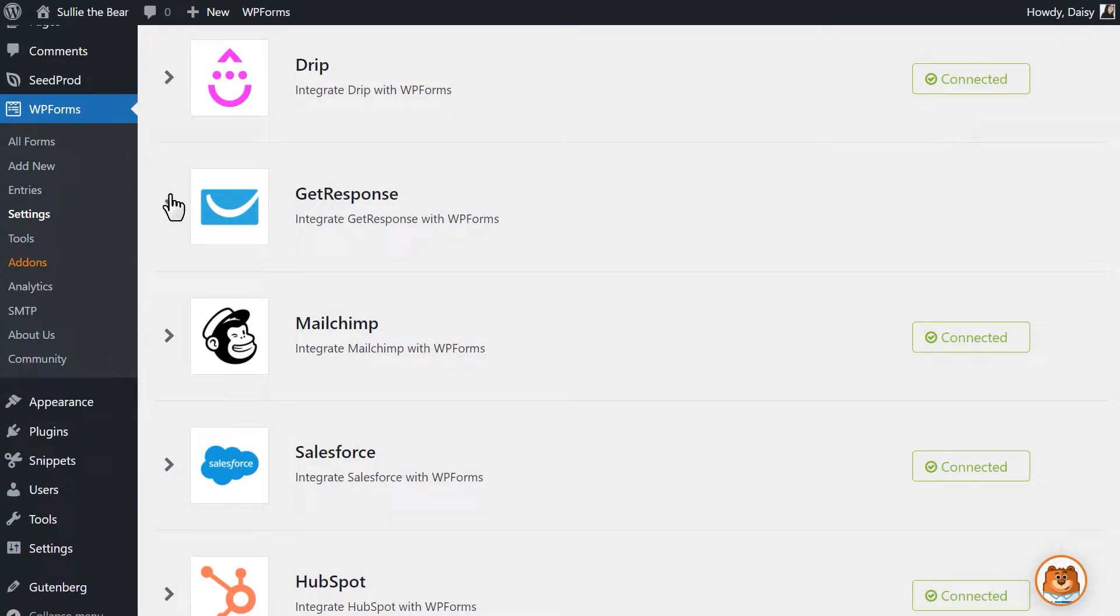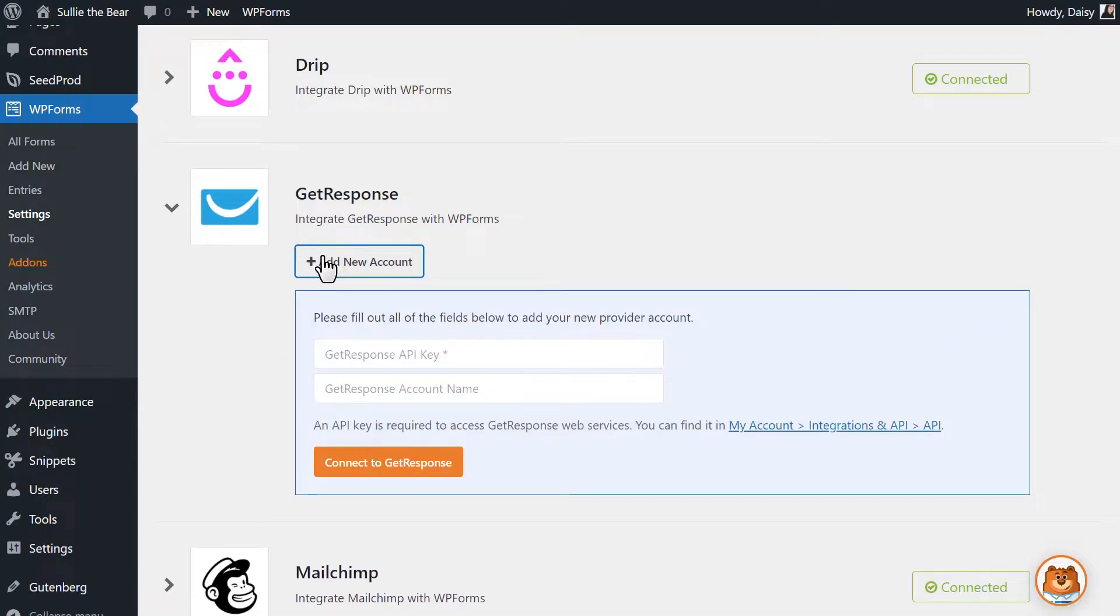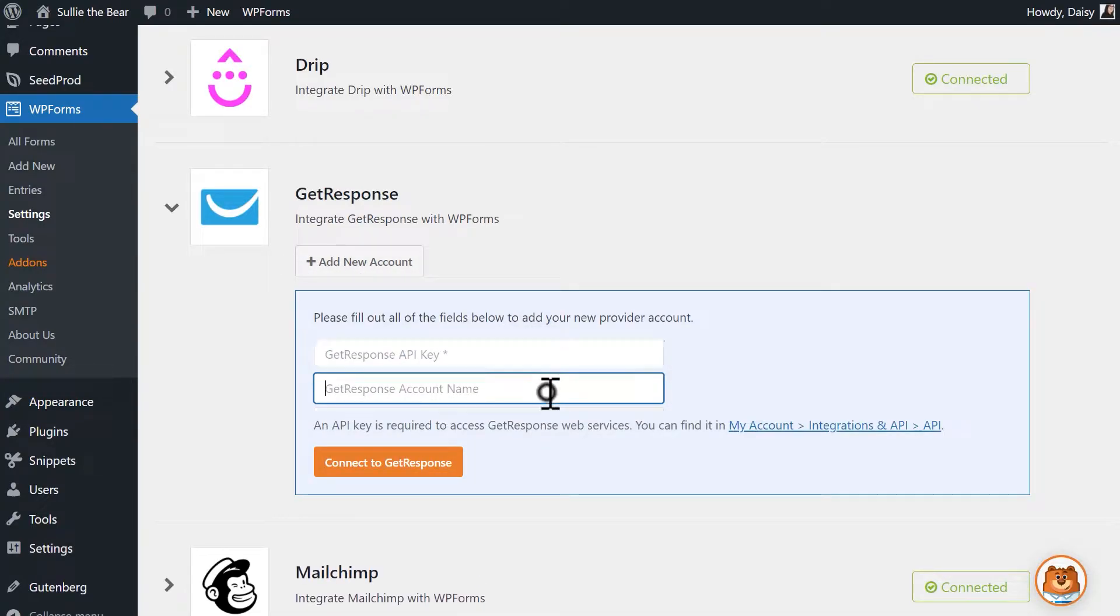Click on the GetResponse option to expand it and view its settings. You'll see the following two fields: GetResponse API key and GetResponse account nickname. To find the API key, open a new tab and log into your GetResponse account.